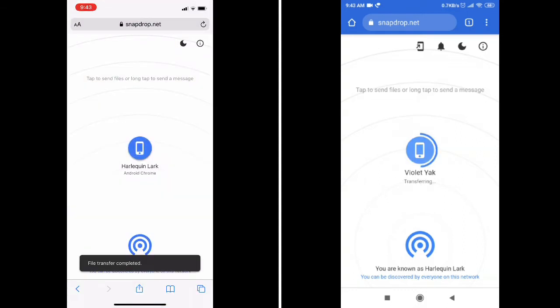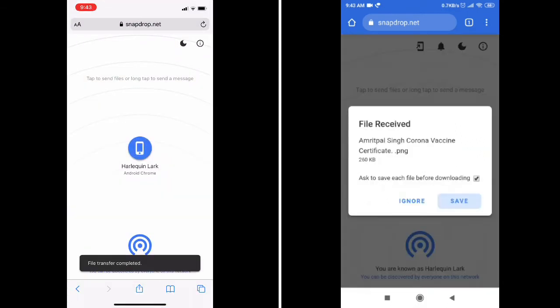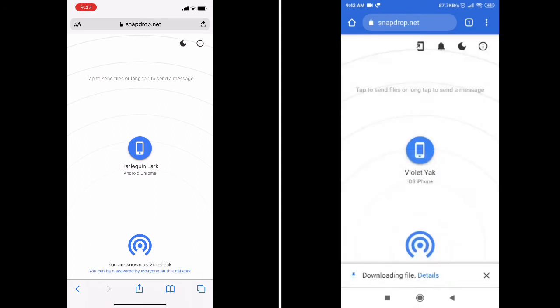On another phone, click on the save option. Now your file will be saved on your phone.